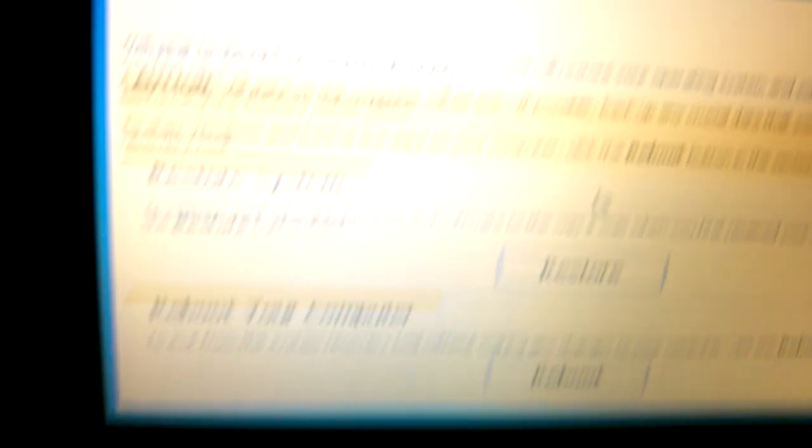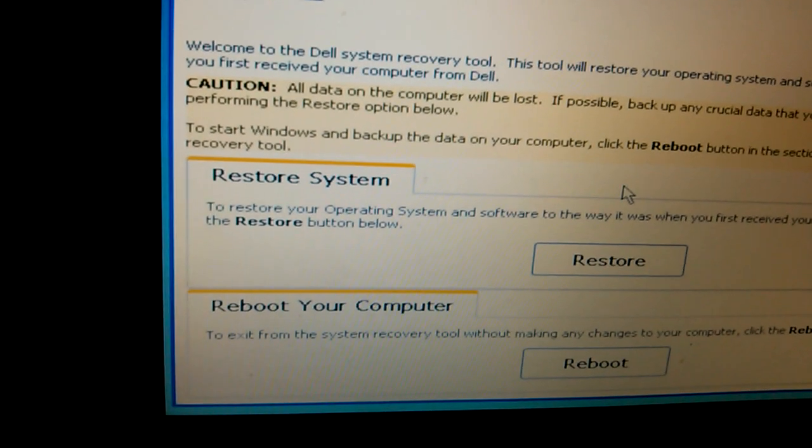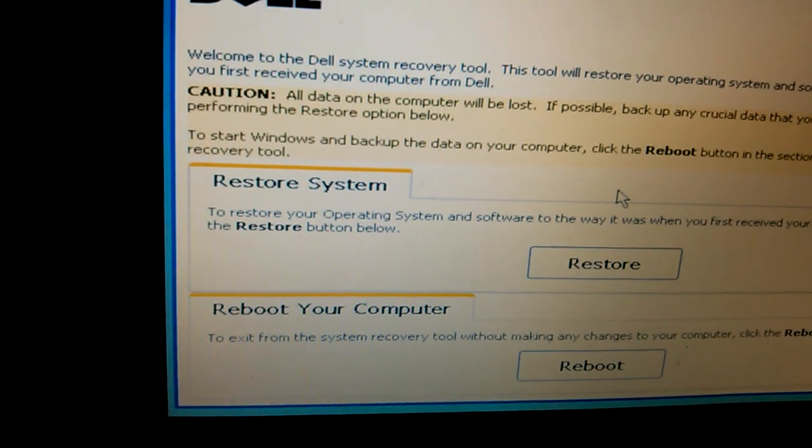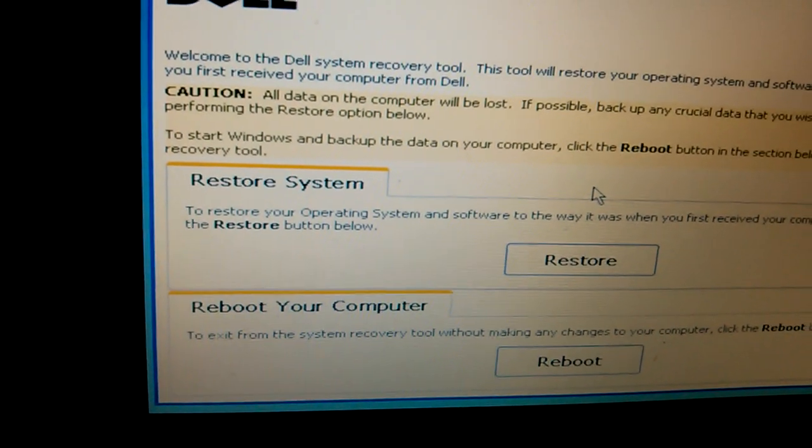When you press down Control and F11, you should get to this screen. You have two options here.